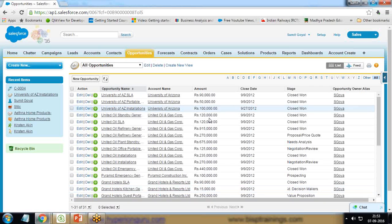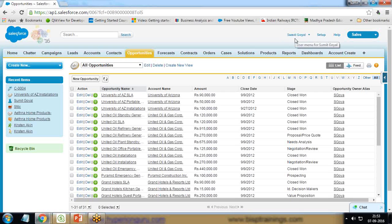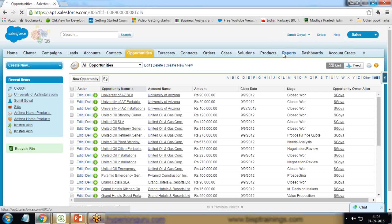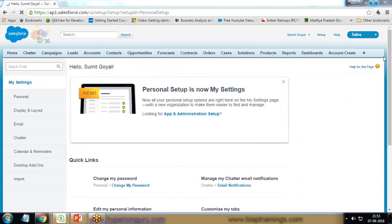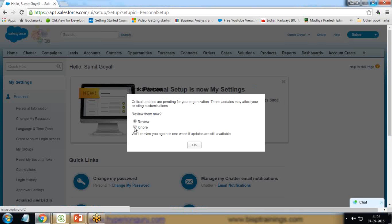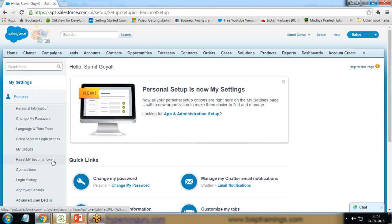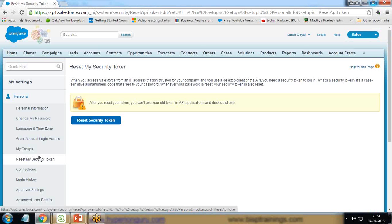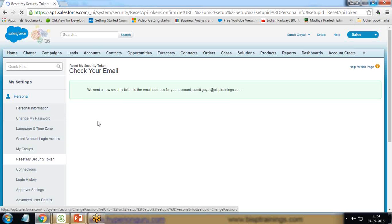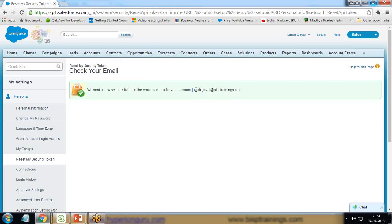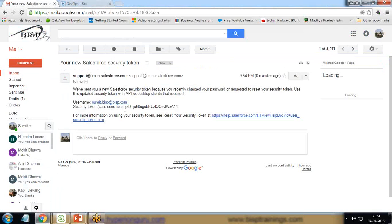When you log in to Salesforce, you will find your login name coming here. This is the name of the current user who has logged in. Drop down, click on My Settings, click on Personal, expand it, and there you will get an option Reset My Security Token. I click on Reset My Token and then click Reset Security Token. When I click Reset Security Token, it says they have sent the security token to the registered email ID. I have received a security token in my mailbox.